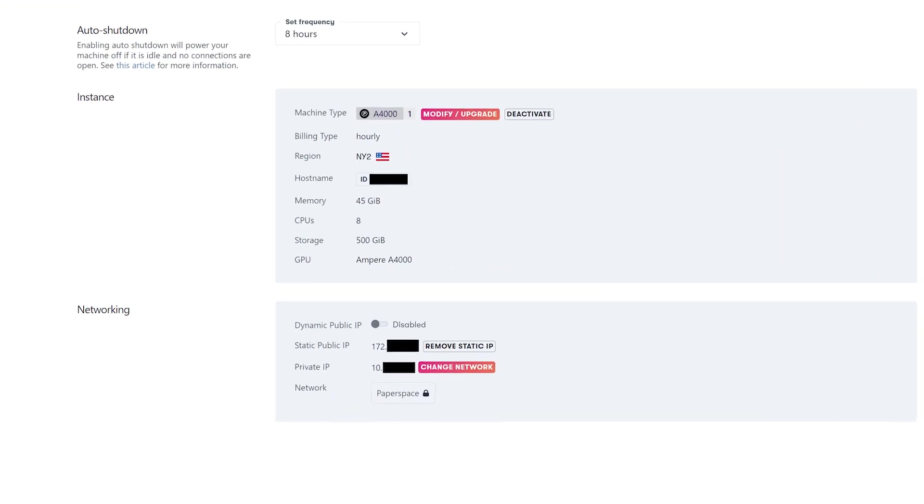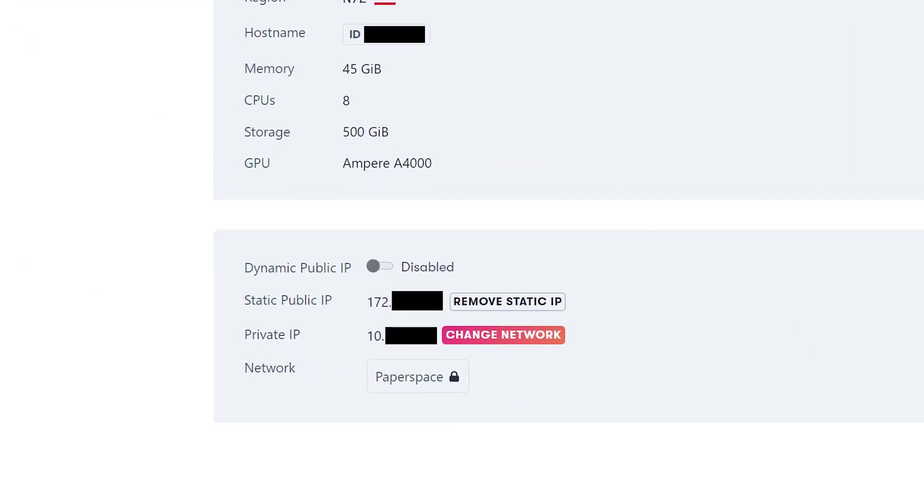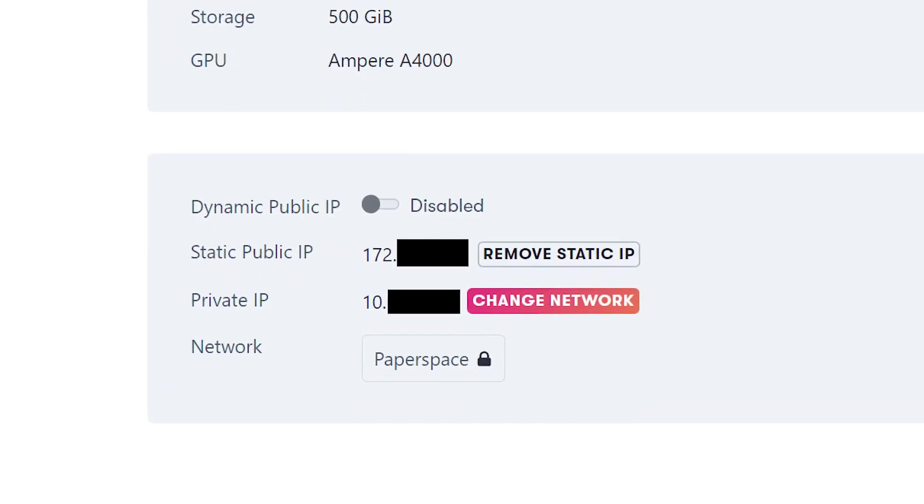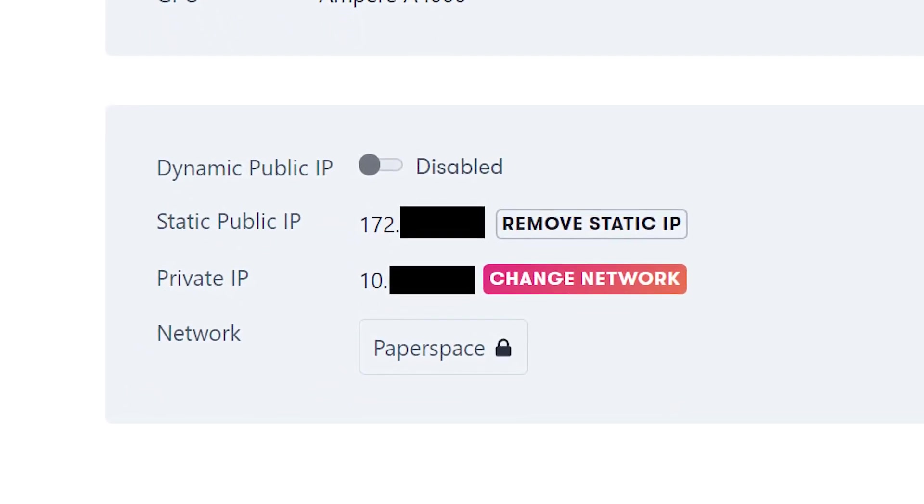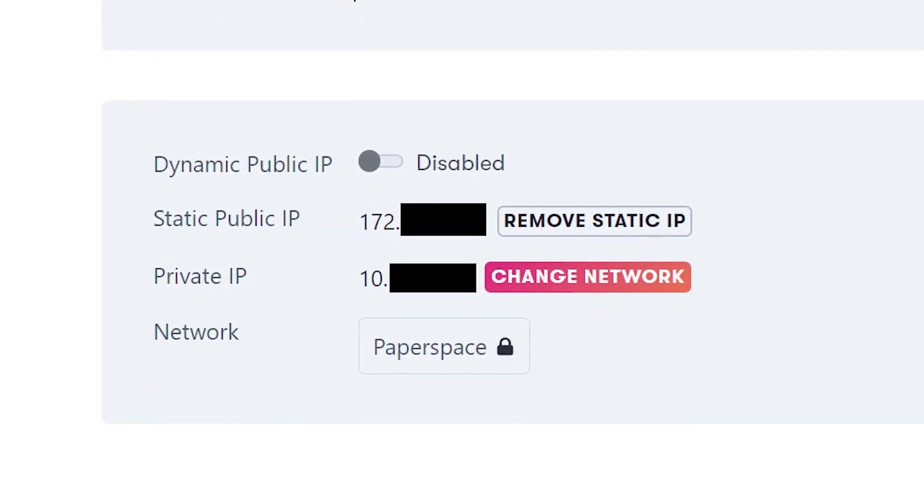Before you start your machine, make sure you have a static IP address set up on your machine. You will need this later for Moonlight.